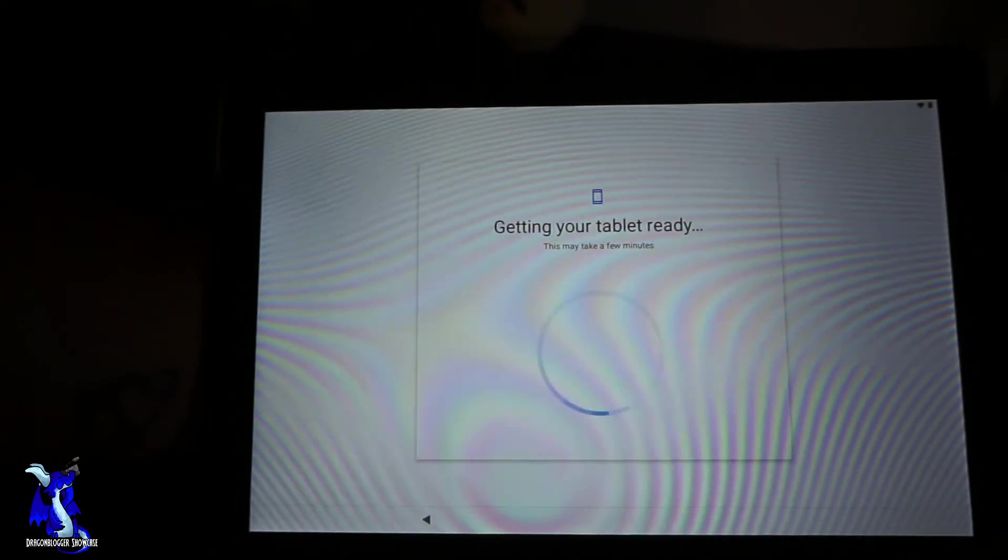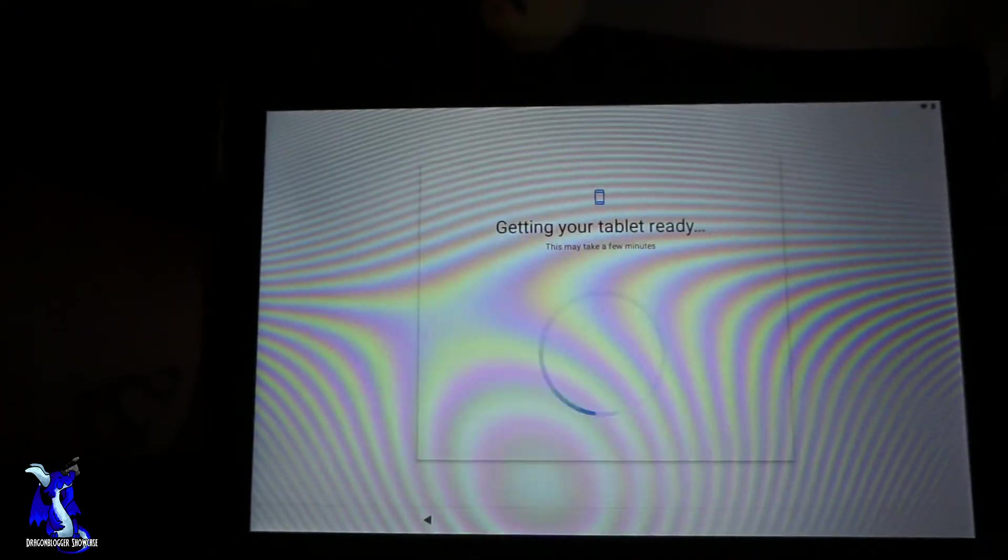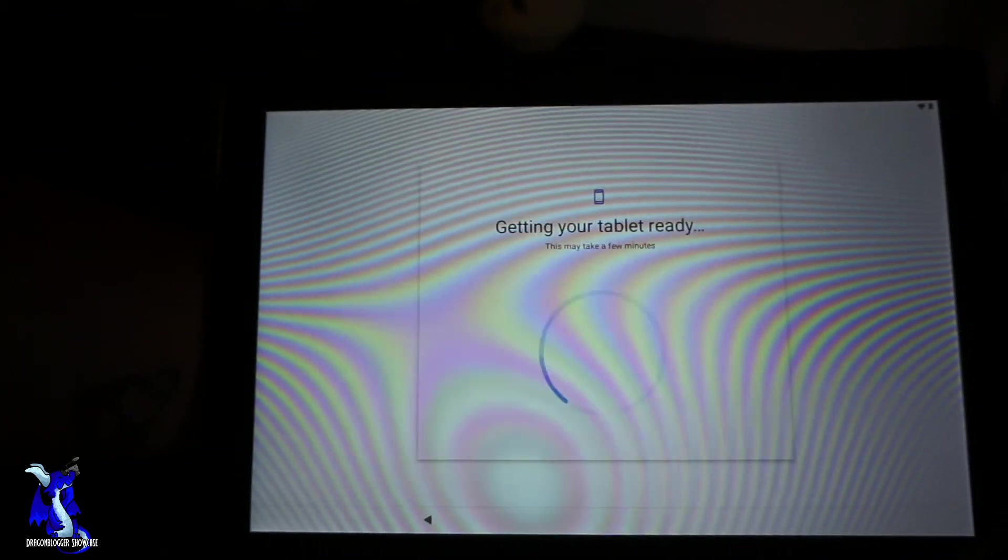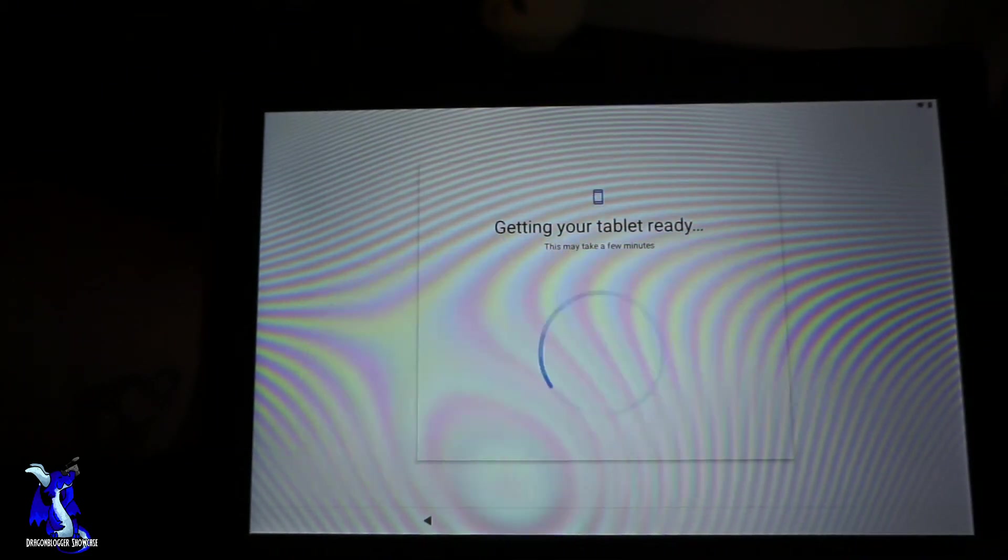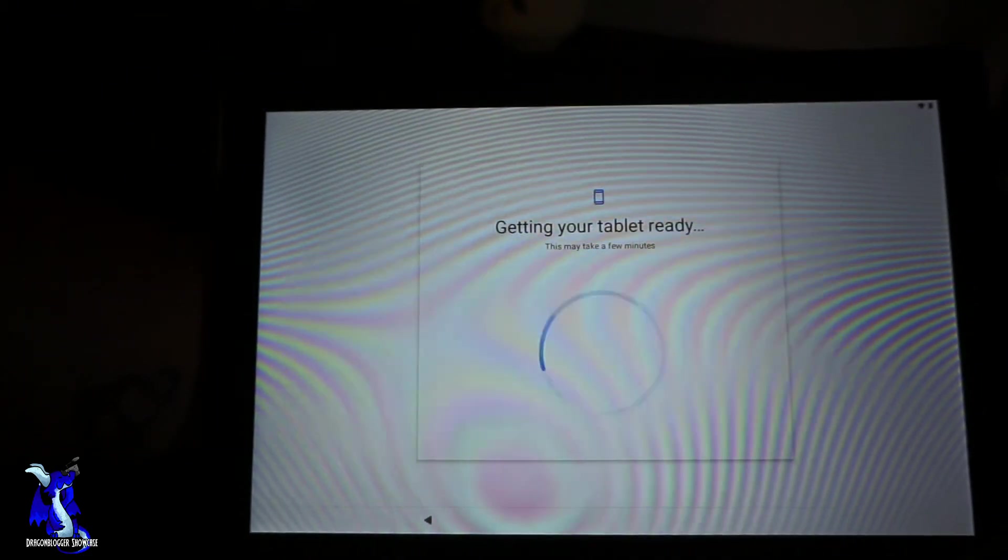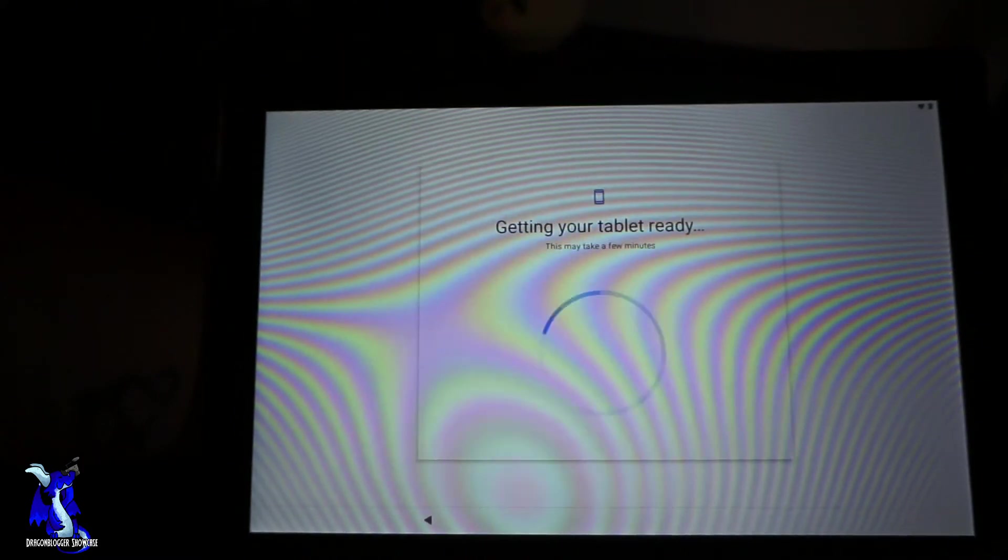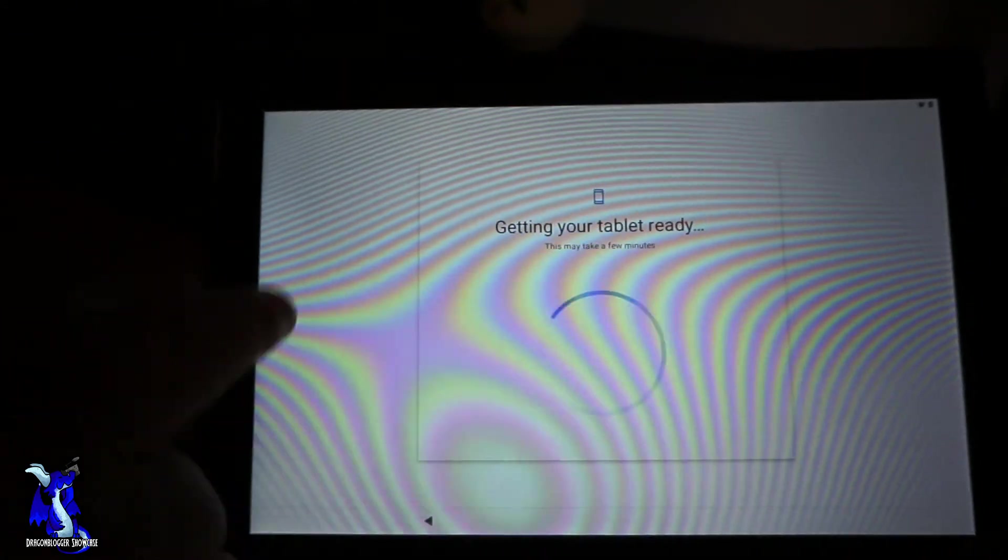Hopefully it doesn't take too long. If it does take long, you'll see me cut out a little clip of the video and I'll just fast forward so you guys don't have to sit here and watch it just spin over and over.